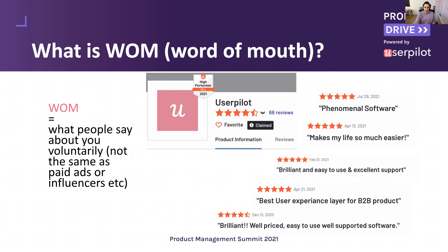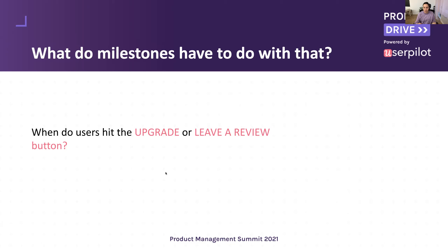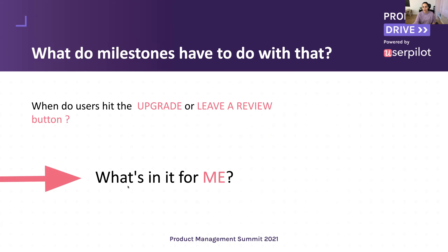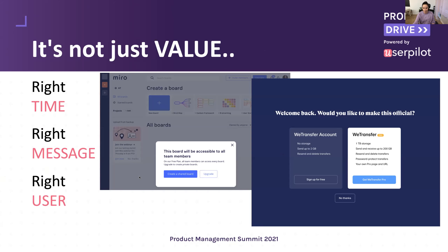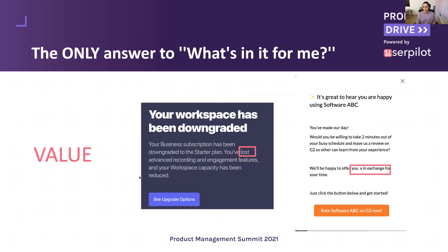What do milestones, user journey, and everything have in common with account expansion and word of mouth? When do users hit the upgrade or leave-a-review button? It's when you tell them what's in it for them — when you answer that question and when it makes sense for them. This 'what's in it for me' question translates into value. Take this Loom message, for example: it tells me my workspace has been downgraded from a premium trial and points out what I'm going to lose if I don't upgrade, stressing what's in it for me.